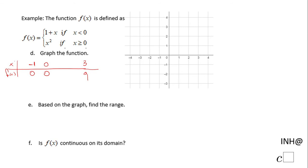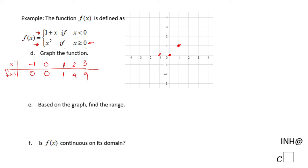We need a few more values. For the right side of the piecewise function, let's use x equals 1: 1 squared is 1, giving the point (1, 1). We can also use x equals 2: 2 squared is 4, giving the point (2, 4). This gives us the parabola on the right side.